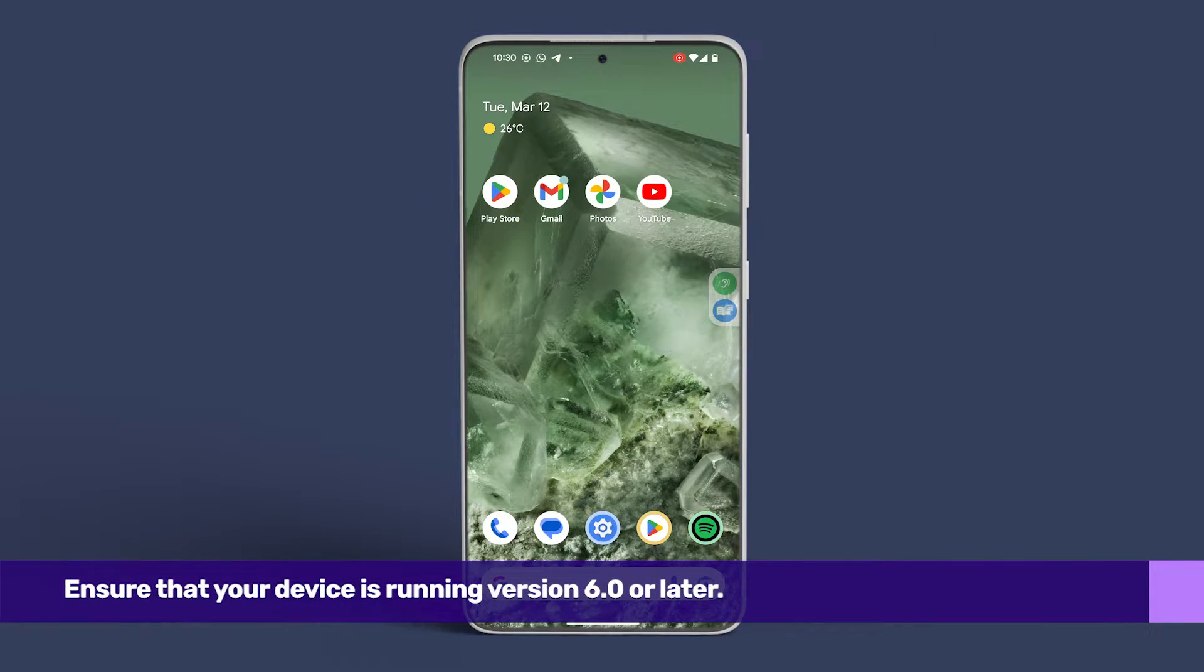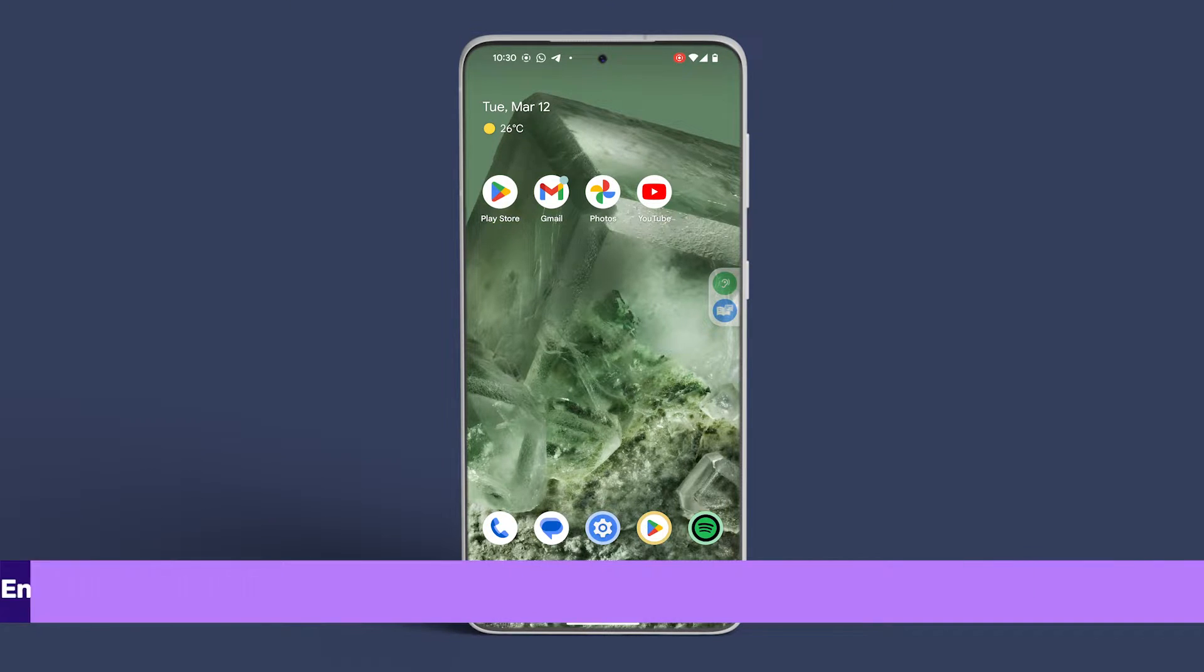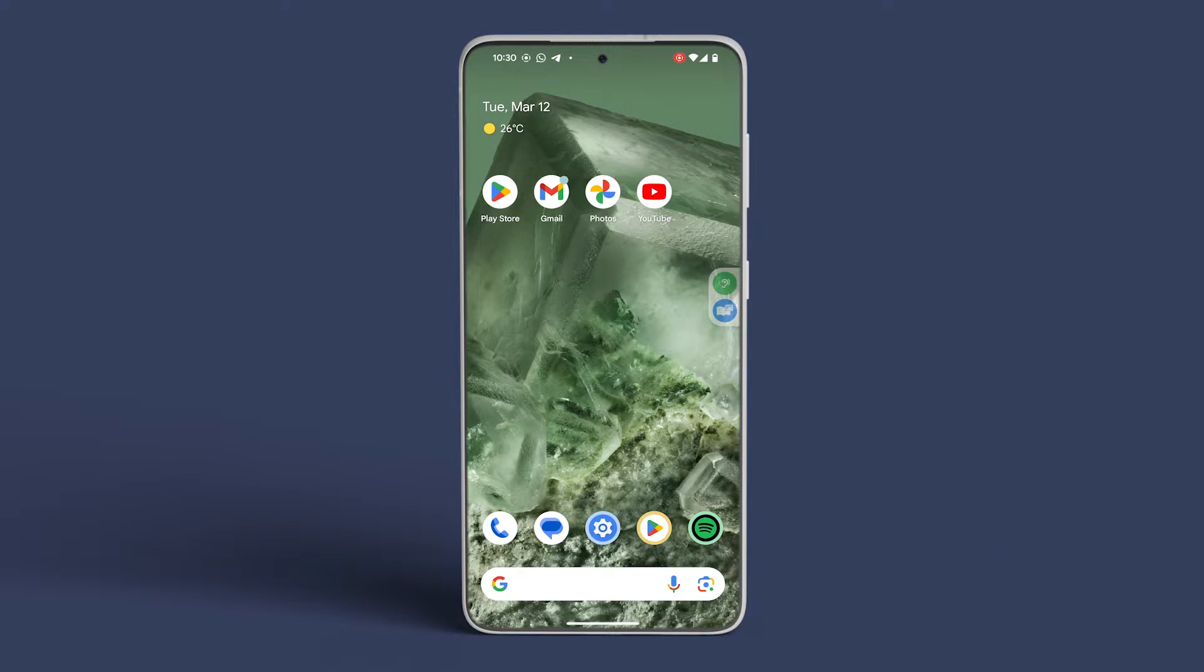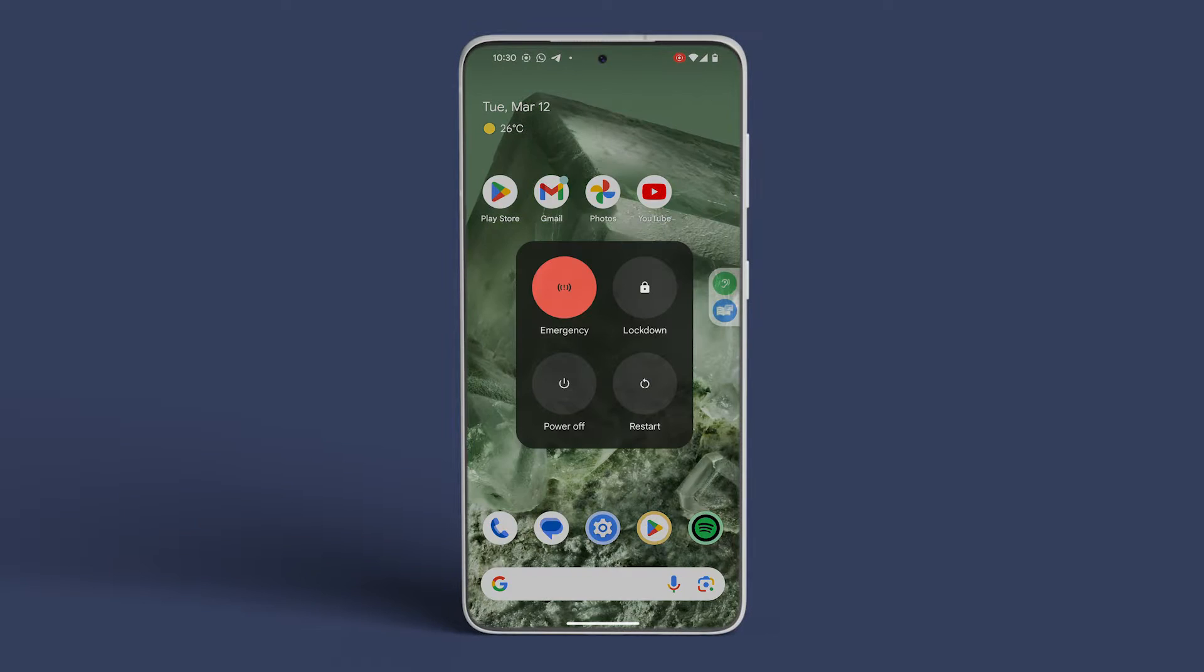Ensure that your device is running version 6.0 or later. Begin by simultaneously pressing and holding the power button and the volume up button until the power options menu appears.